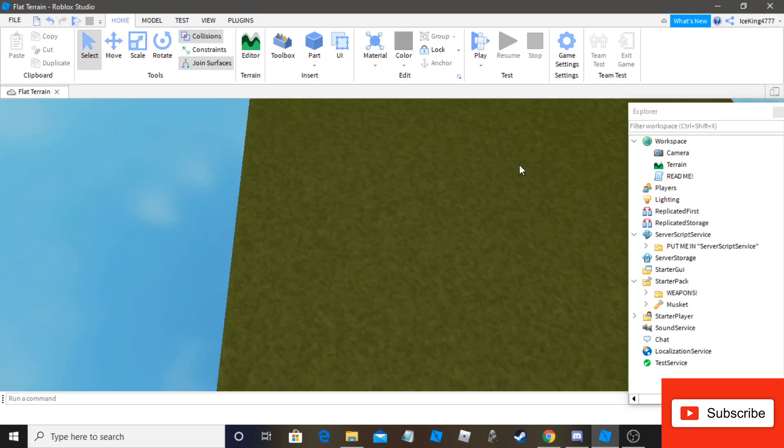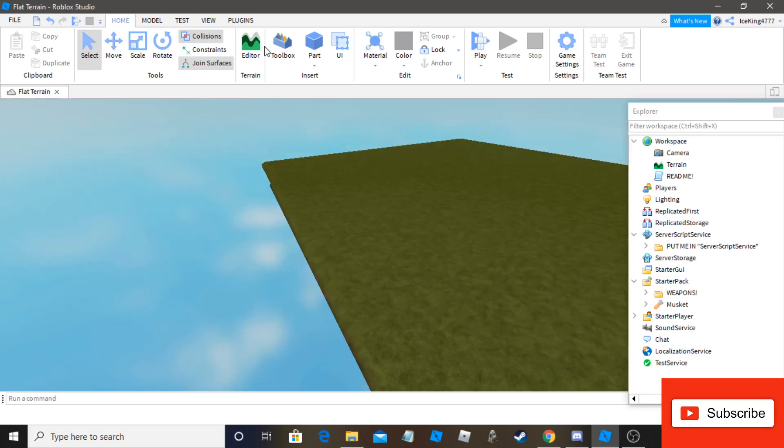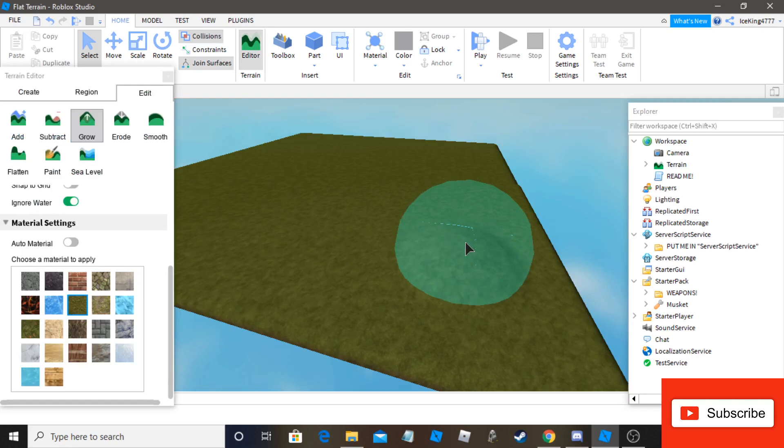Okay, let's say you wanted to recreate just a plain battlefield. Like, let's say hills, like a hilly map. You'd want to get your grow tool and expand it. Now you'd want to have this here. Then you just simply just expand upon like this.